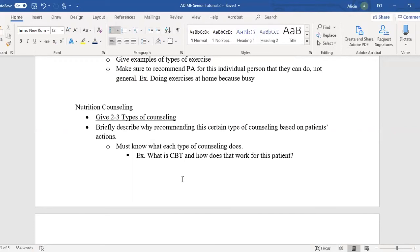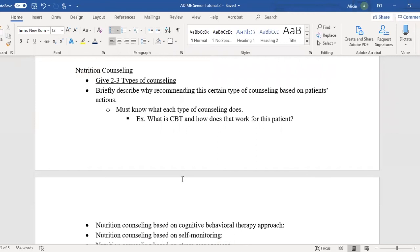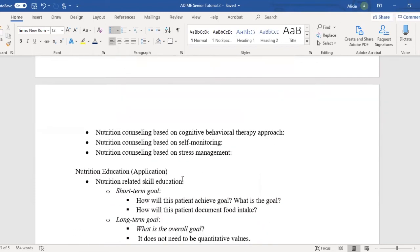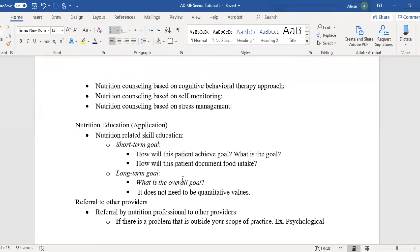Then go to nutrition counseling. Give two or three types of counseling for this patient and briefly describe why you're recommending each one based on the patient's actions. You must know what each type of counseling does — for example, what is cognitive behavioral therapy and how does it work for this patient? Examples include nutrition counseling based on self-monitoring, which could be with a food diary, and nutrition counseling based on stress management.